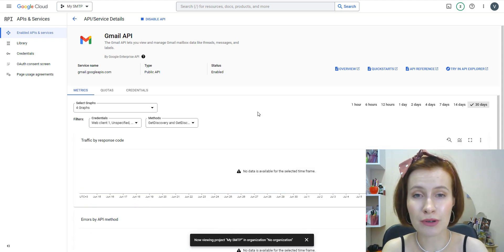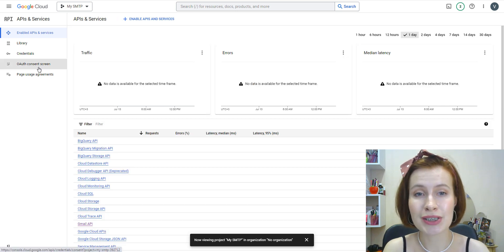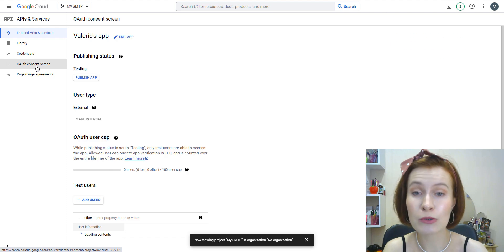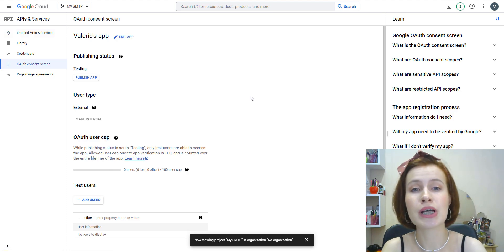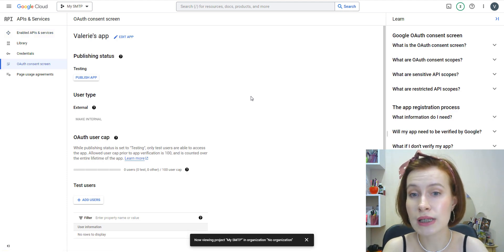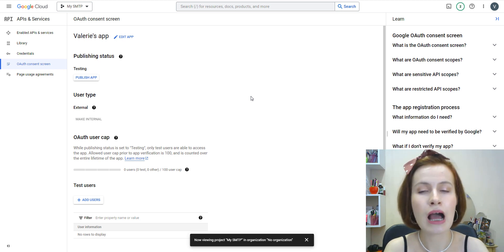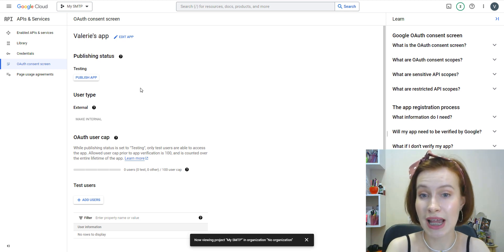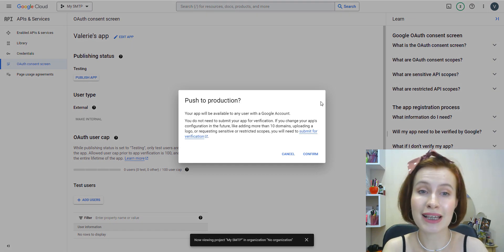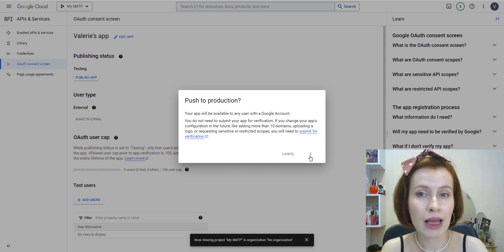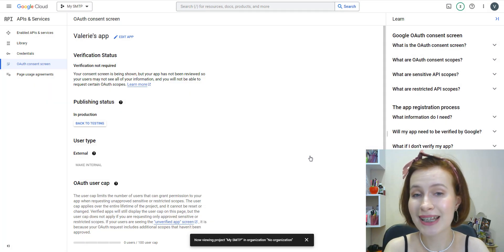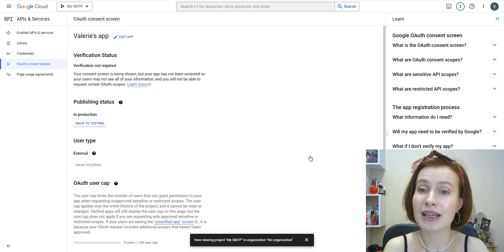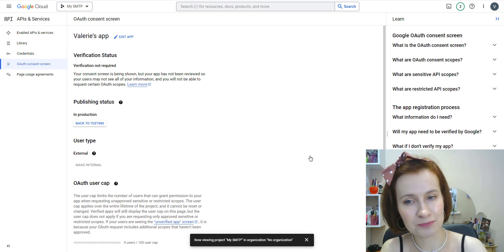Now we're going to edit your app to put it into production. To switch from testing mode to production mode, click OAuth Consent Screen in the left-hand navigation pane. Under Publishing Status, click Publish App, then click on Confirm. Once confirmation is complete, you'll see that your app's publishing status is now in production.